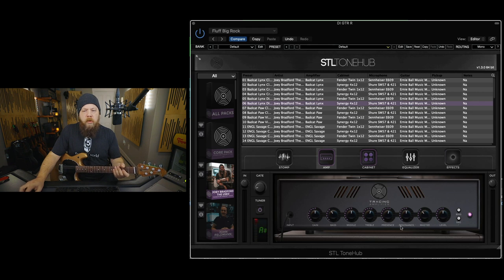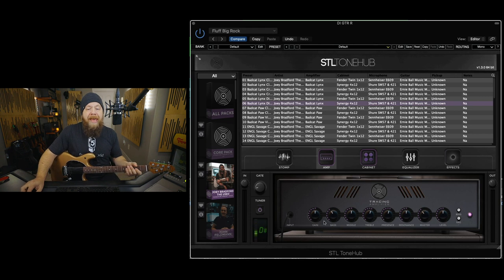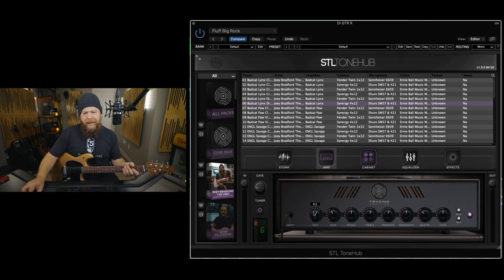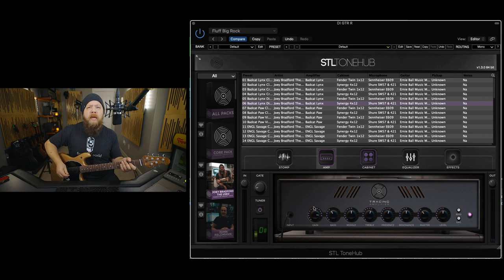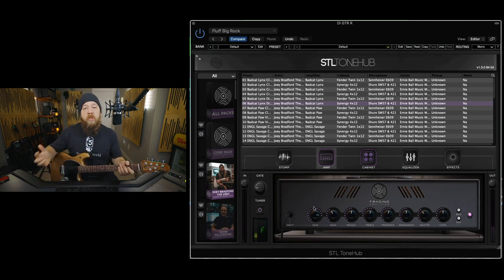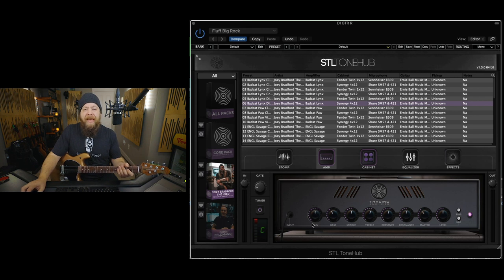I also left the resonance at noon. I turned down the low end a little bit, and also I backed the gain off because the stock patch, the gain was at like 9. Which is cool, but if I'm going to use an overdrive, I like to back that gain way down.